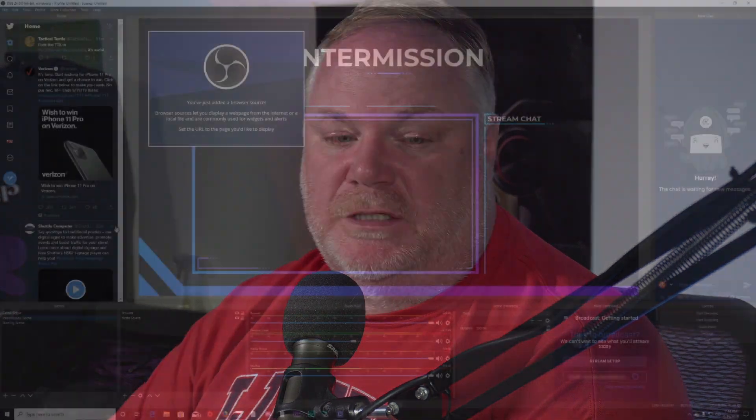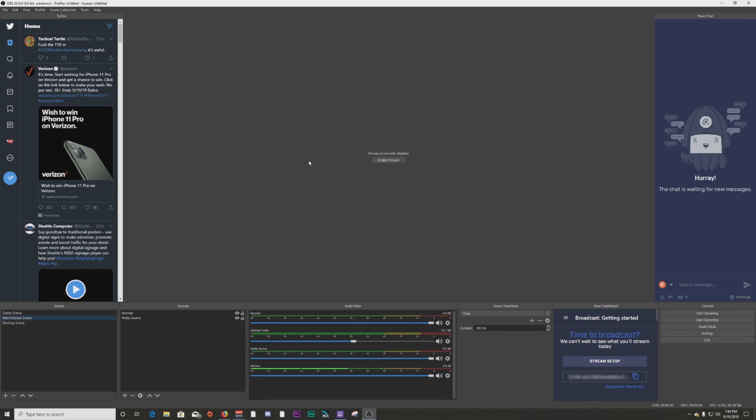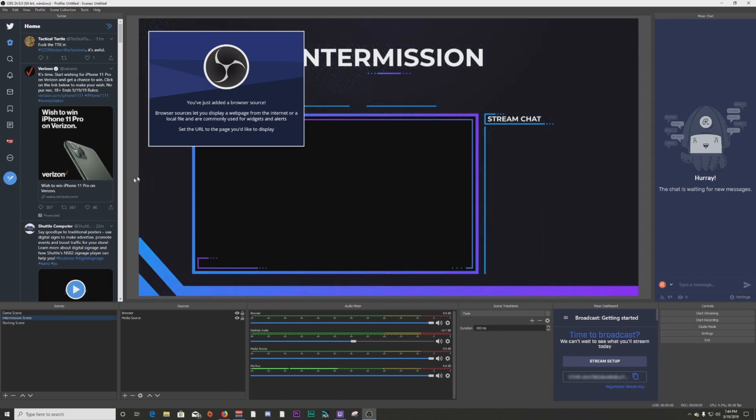One last change inside OBS Studio is the ability to re-enable your preview from a button. If you disable the preview, you now have a brand new button that you can just click to re-enable it. It didn't have this before and it was a bit of a pain to re-enable the preview. Now they've done what Streamlabs OBS has done by adding a button to the middle of the screen, which is really nice.